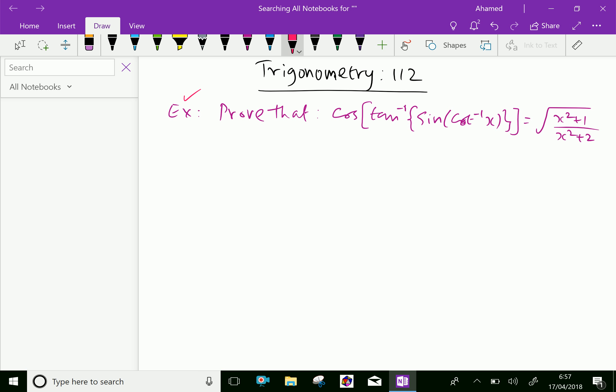Prove that cos of tan inverse of sin of cot inverse x equals the square root of x squared plus 1 over x squared plus 2.